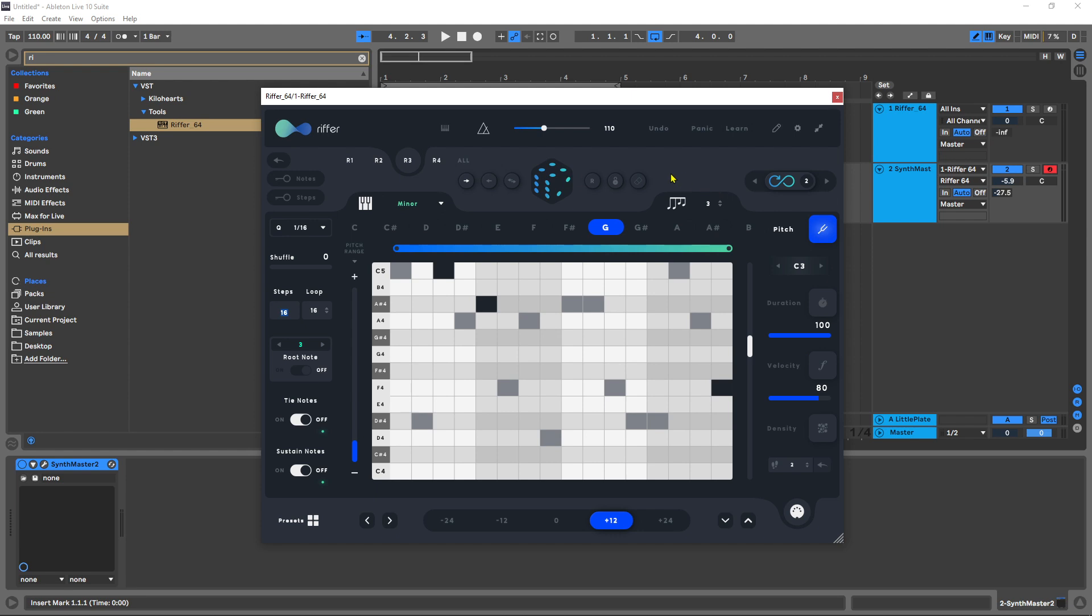And this is great if you're in a live setting and you just want things to be constantly evolving, or if you're just looking for the right idea. When you hear the right idea you stop it and you save the preset. So let's go ahead and listen to what this sounds like. By the way, the preset button's down here.